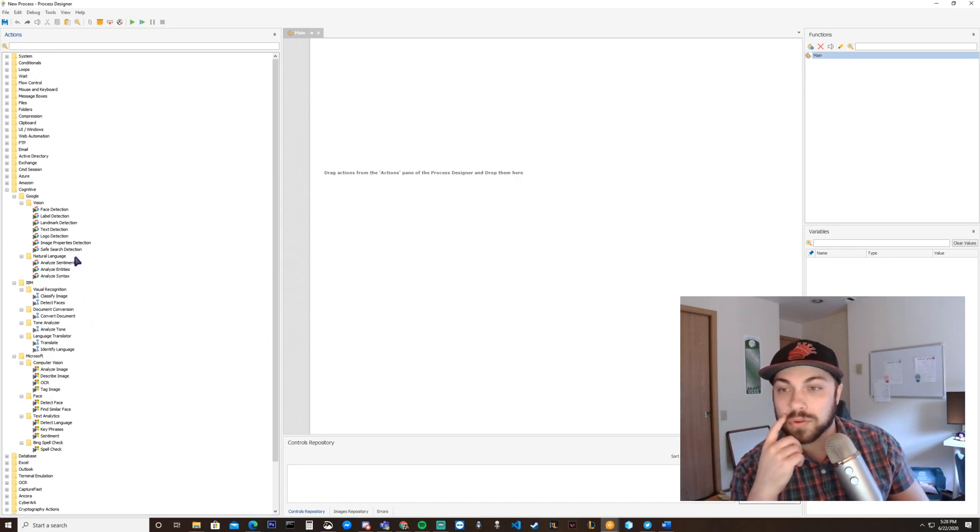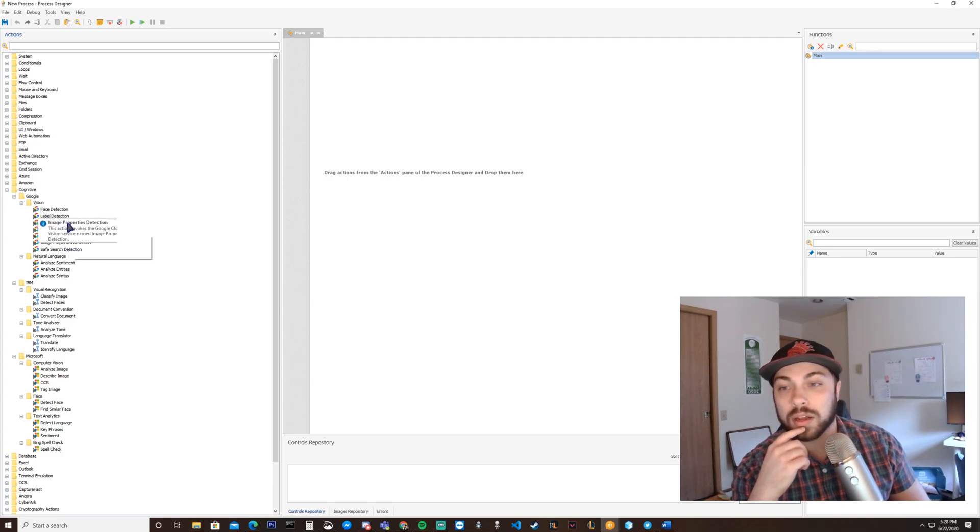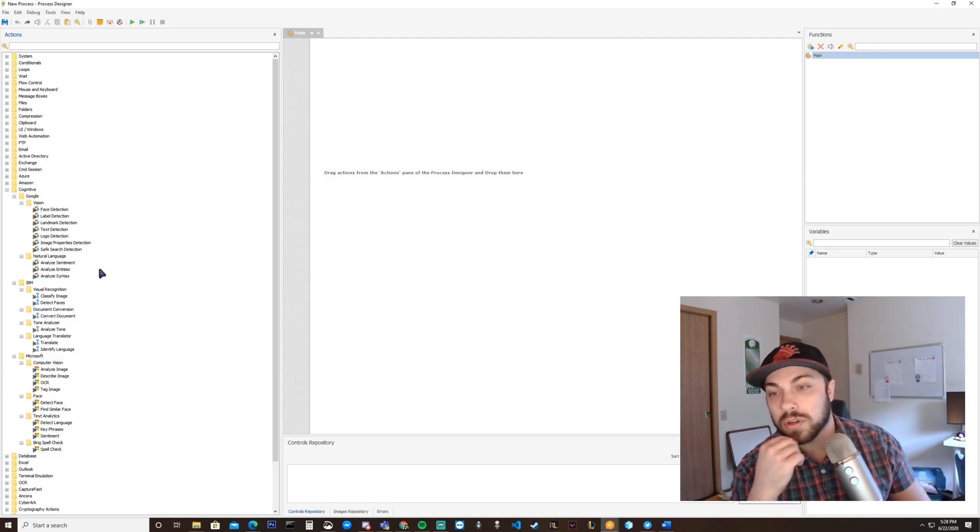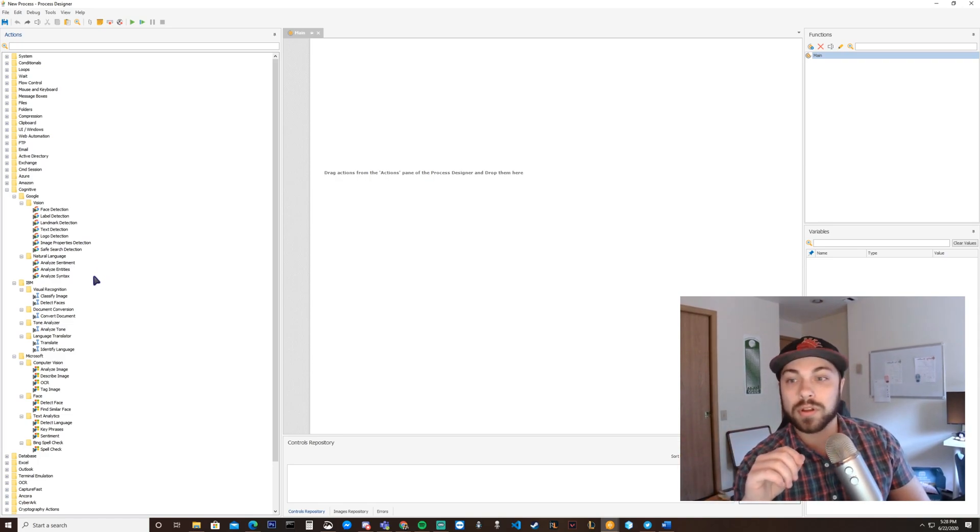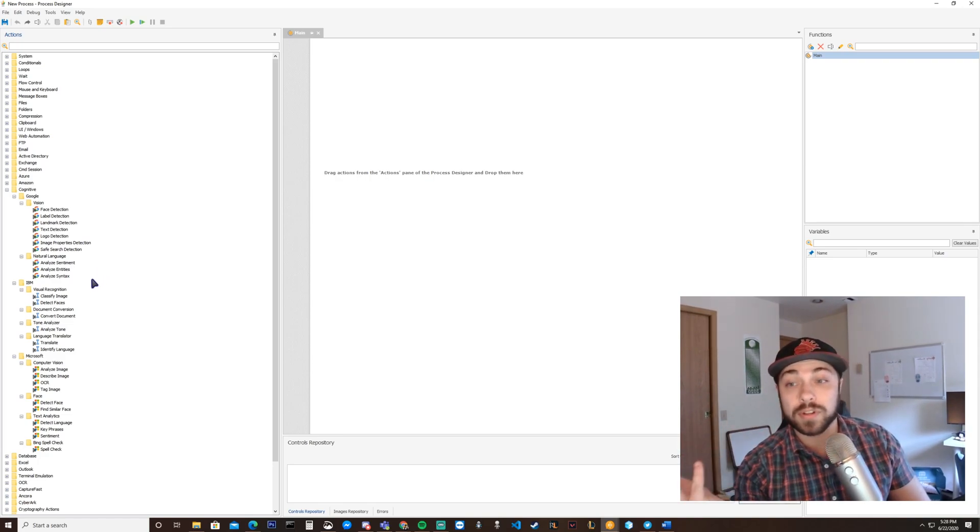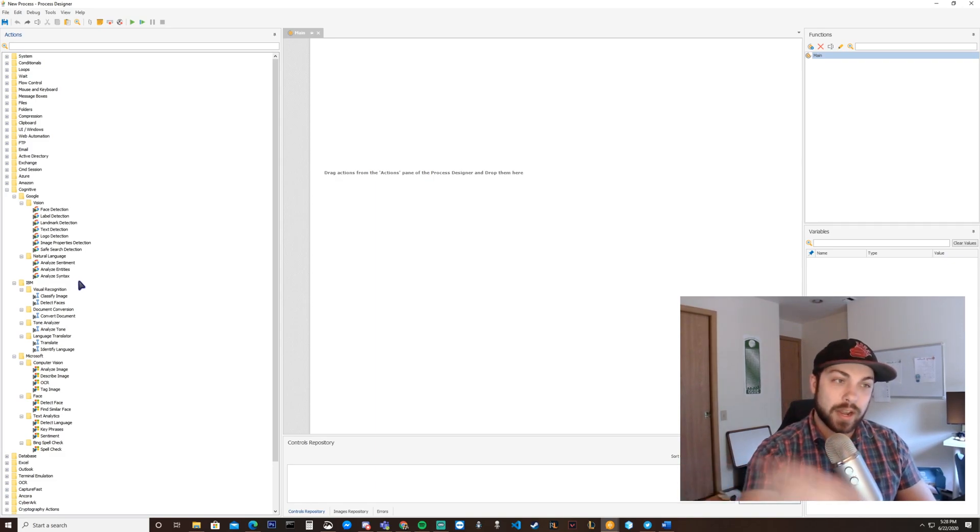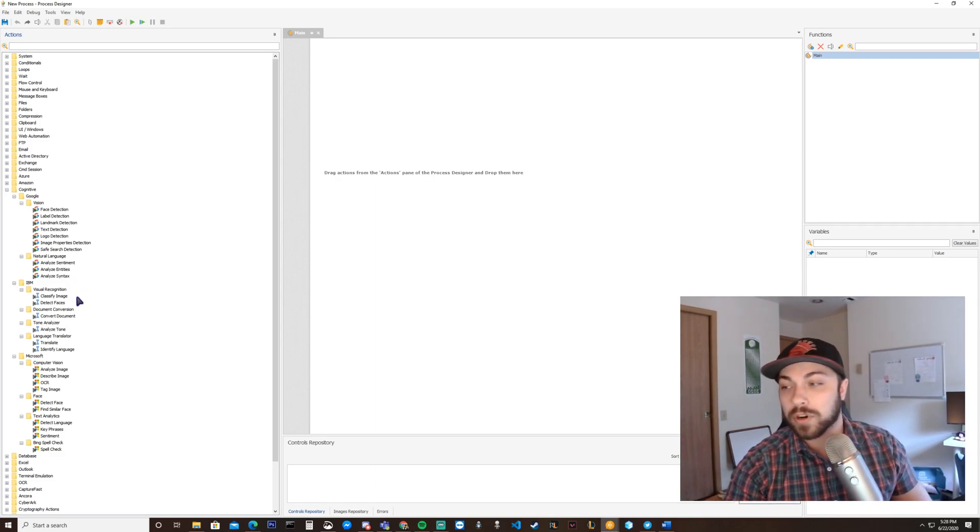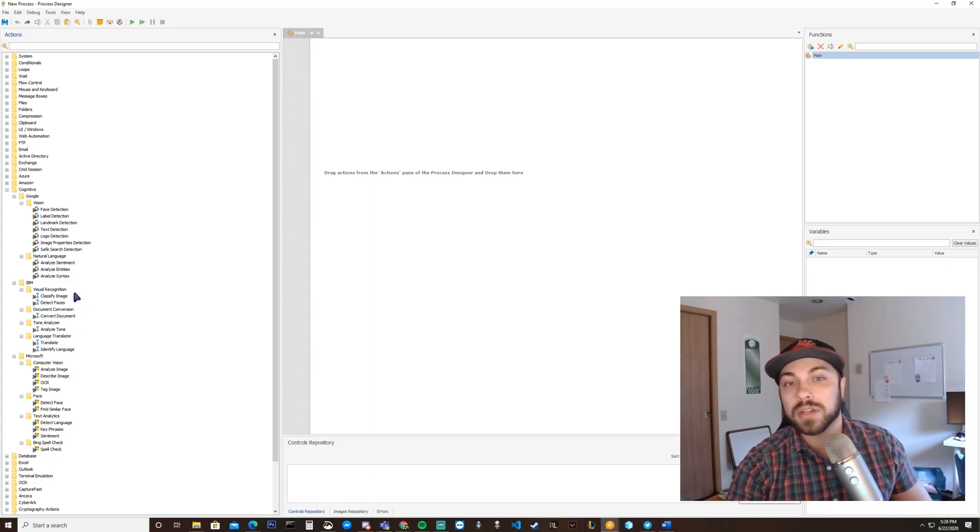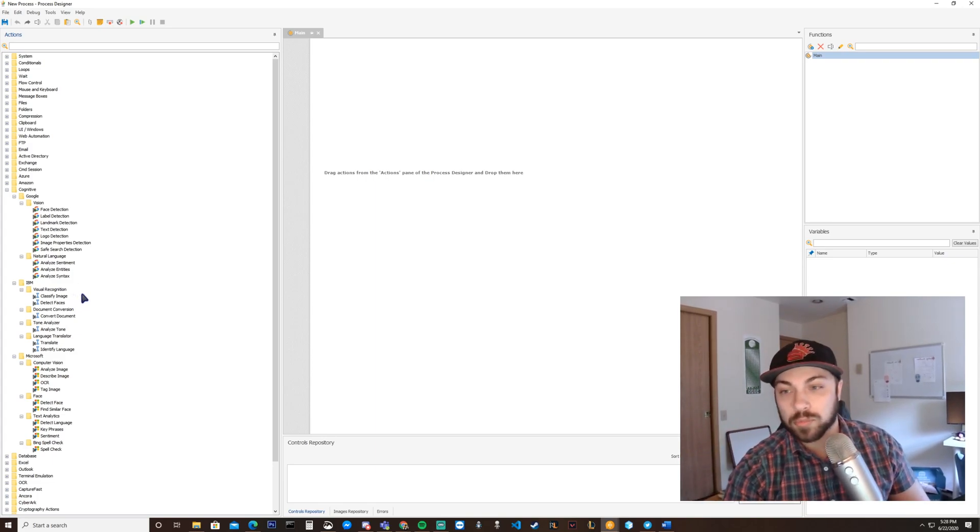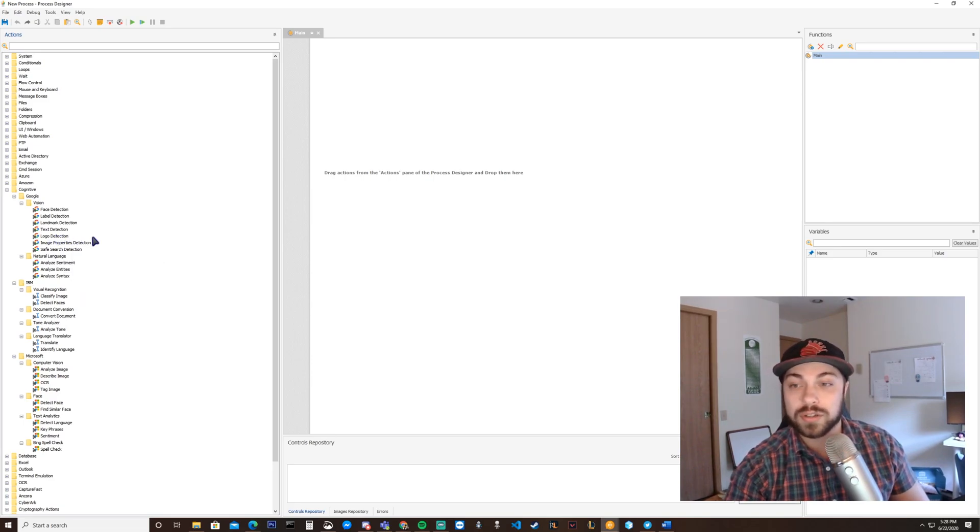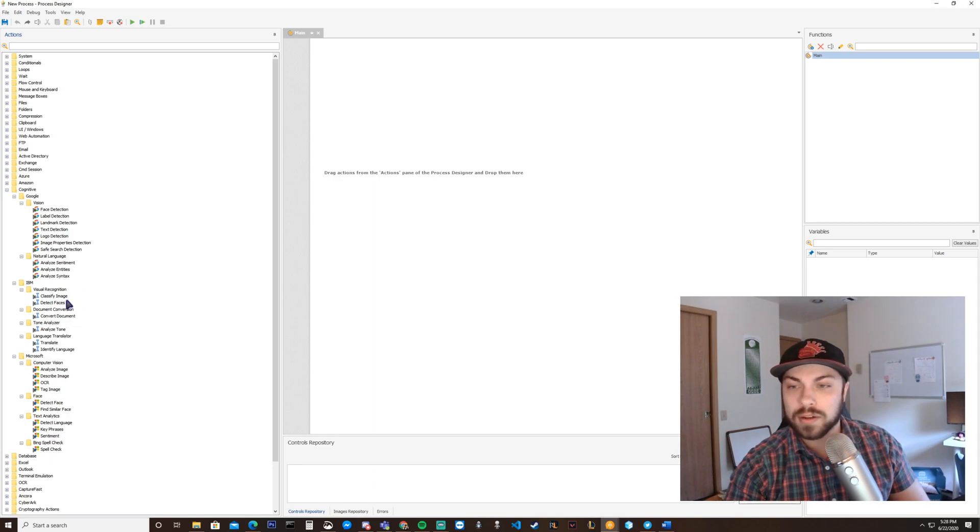But what we have inside of this Cognitive folder is a wide array of things. You can start to analyze using Google's Vision API faces, landmarks, logos. So essentially, if there's a Coke logo in a photo, you can definitely figure that out. If someone's wearing Nike, maybe you want to analyze thousands of photos to essentially find a proper brand influencer or something. You can use logo detection to find who is wearing your brand.